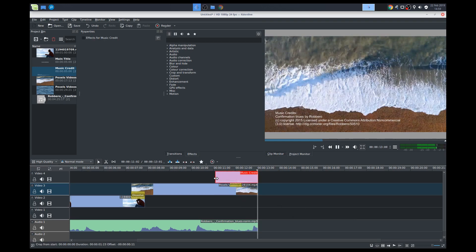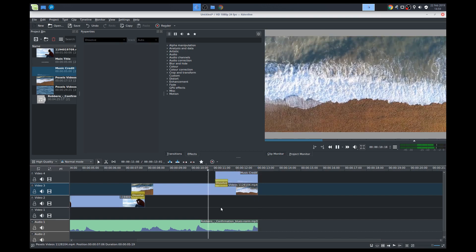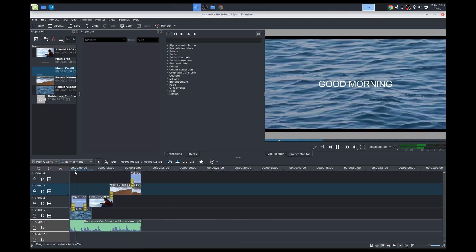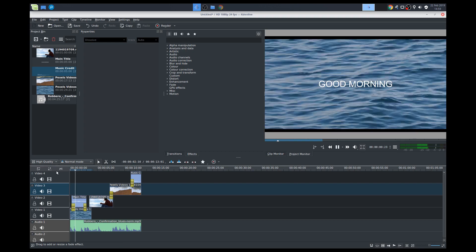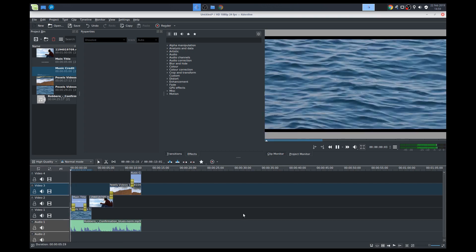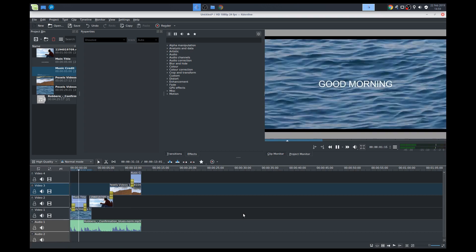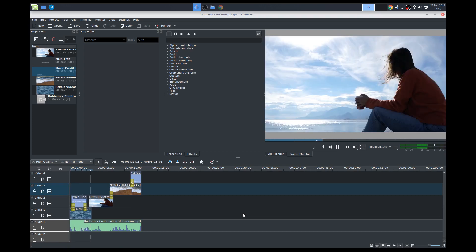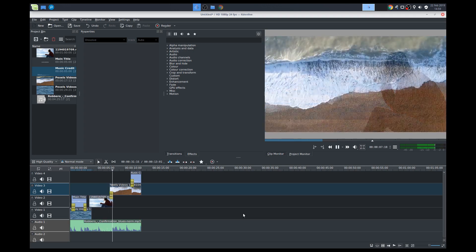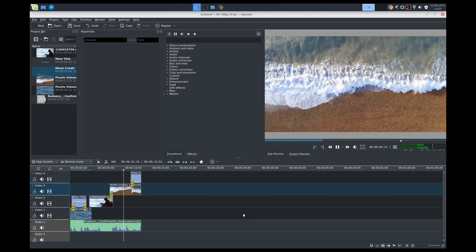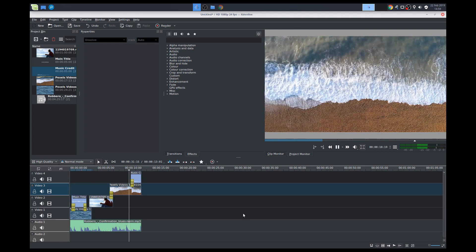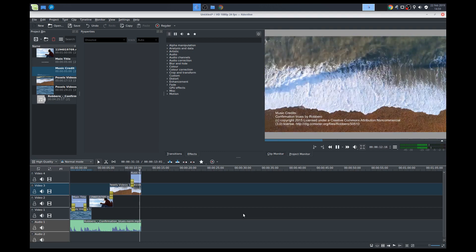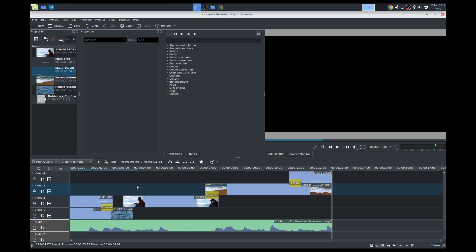All right. Cool. Maybe extend that a little bit more. All right. All right. Let's see what that product looks like. We'll play it. So what do you think? I'm pretty happy with that. Just as a basic.